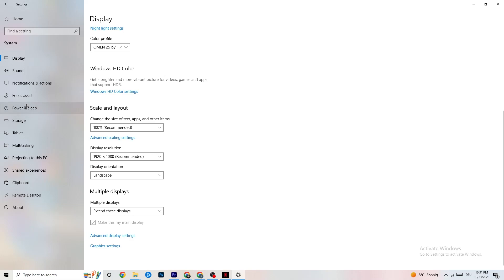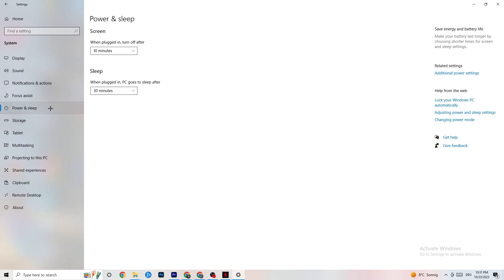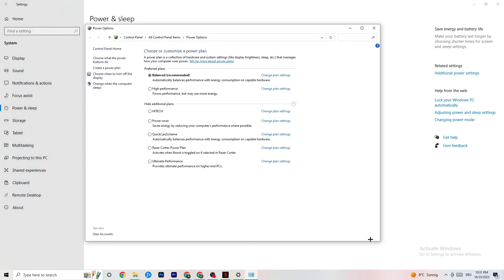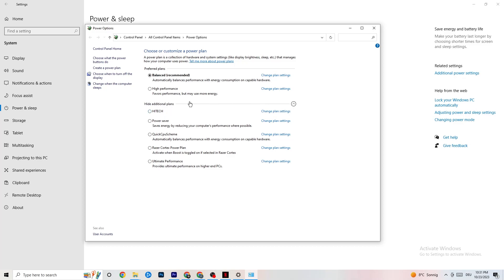Next go to Power & Sleep on the left side, then click Additional Power Settings. You'll see power plan options — I'm using Balanced, but for some PCs High Performance works better. If your PC performs better it will reduce crashing issues, so try both and see which works best for you.